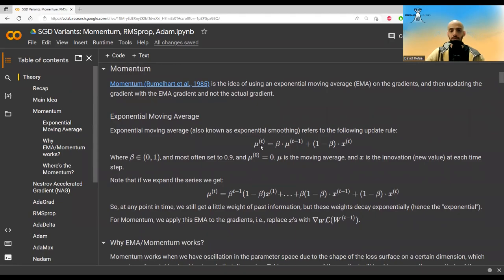In EMA, we always take a weighted average between the previous mean and the current new value. If we expand this, we see that past values decay exponentially — every step, previous values are squeezed down by a factor of beta, which is between zero and one, most often set to 0.9. For momentum, we apply this EMA to the gradient, taking an exponential moving average of the gradient.